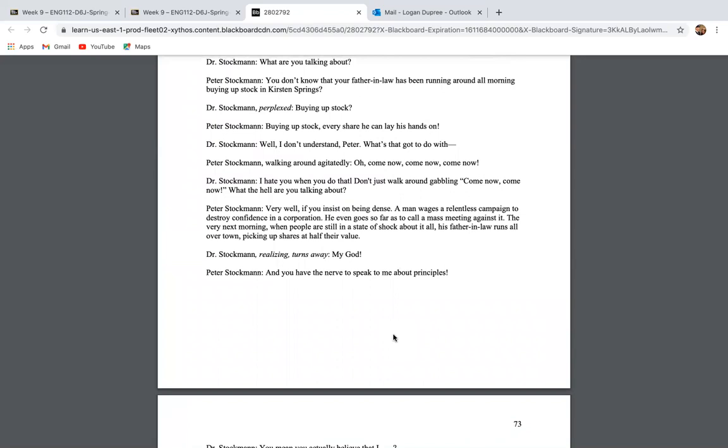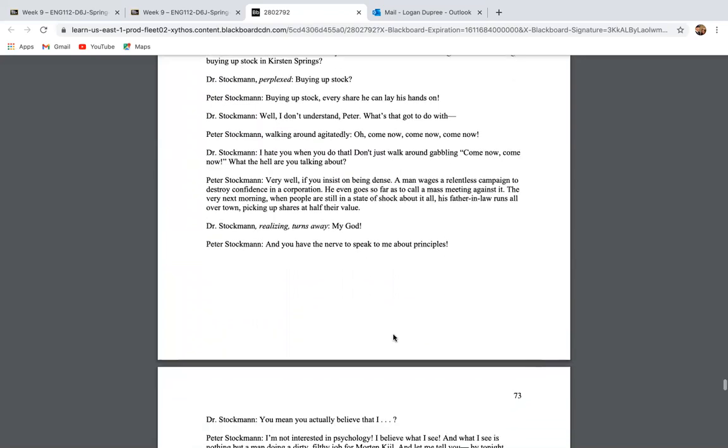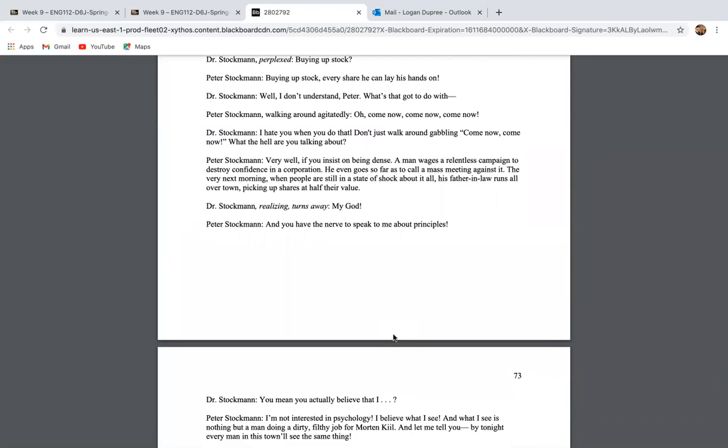Morton Kill. I swear, Peter, one of us is out of his mind. What are you talking about? Now don't try to charm me with your professional innocence. What are you talking about? You don't know that your father-in-law has been running all around all morning, buying up stock in Kirsten Springs, buying up stock, buying up stock, every share he can lay his hands on. Well, I don't understand. What's that got to do? Oh, come on now. Come on. Very well. If you insist on being dense, a man wages a relentless campaign to destroy confidence in a corporation. He even goes so far to call a mass meeting against it. The next morning, when people are in a state of shock, the father-in-law runs around town, picking up shares at half their value.